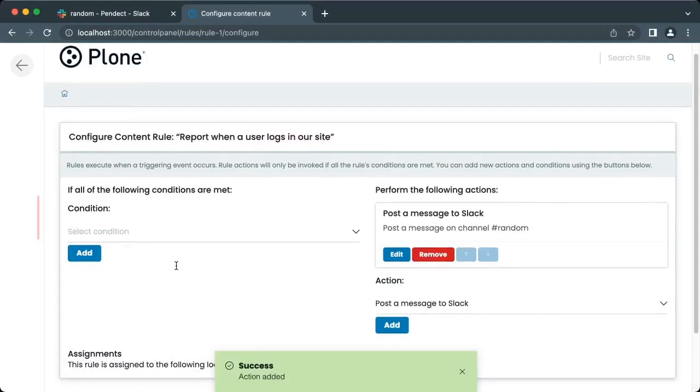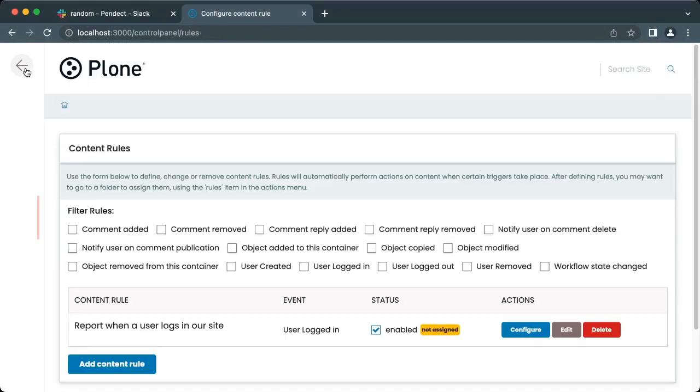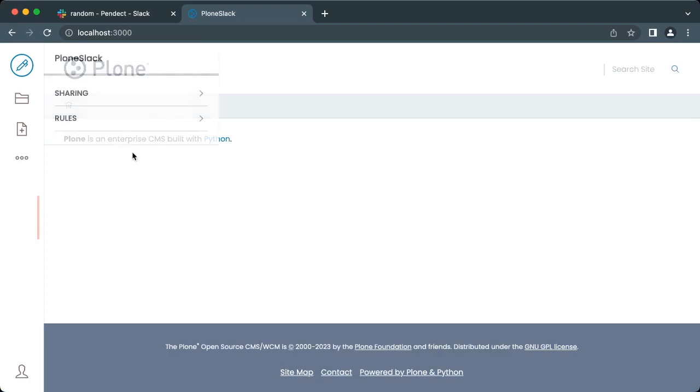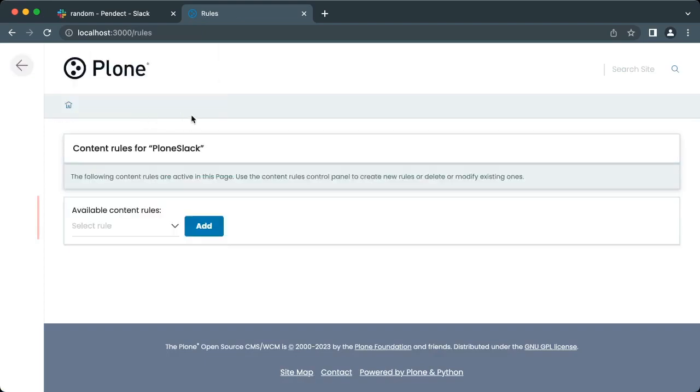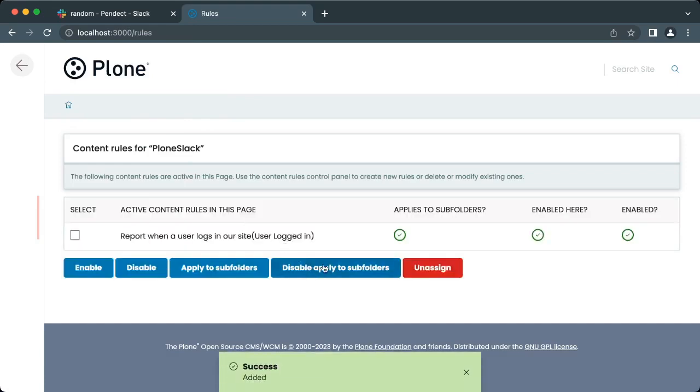After a new content rule is created, it needs to be assigned to a context on the site. This is very useful for rules that you want to be active only in parts of your site. For our content rule, we want it to be assigned to the whole site, so we go back to the site homepage. Then, on the right side toolbar, click on rules, select the report when a user logs in our site, and click add. The content rule is created, assigned, and is ready to be used.